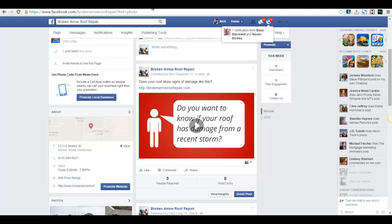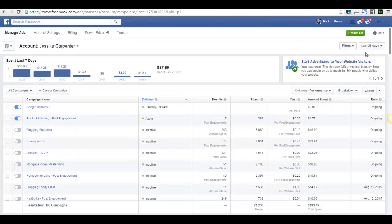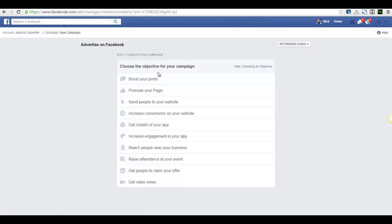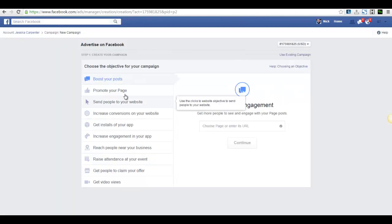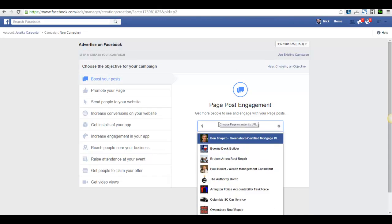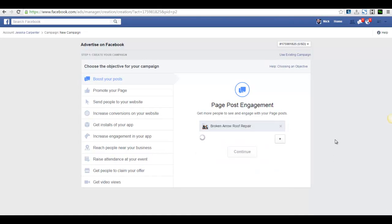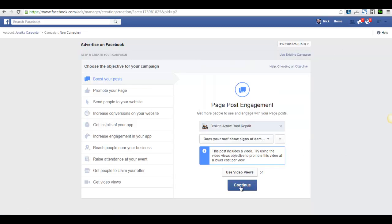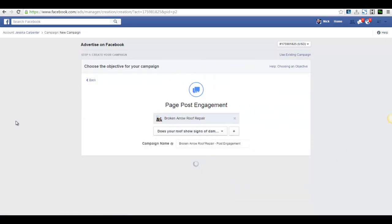So what I'm going to do is go here in my ads account, click on create an ad, and I'm going to hit boost your post and then I'm going to find that page. It's going to be this one right here. It's that last one that we just did and I'm going to hit continue.